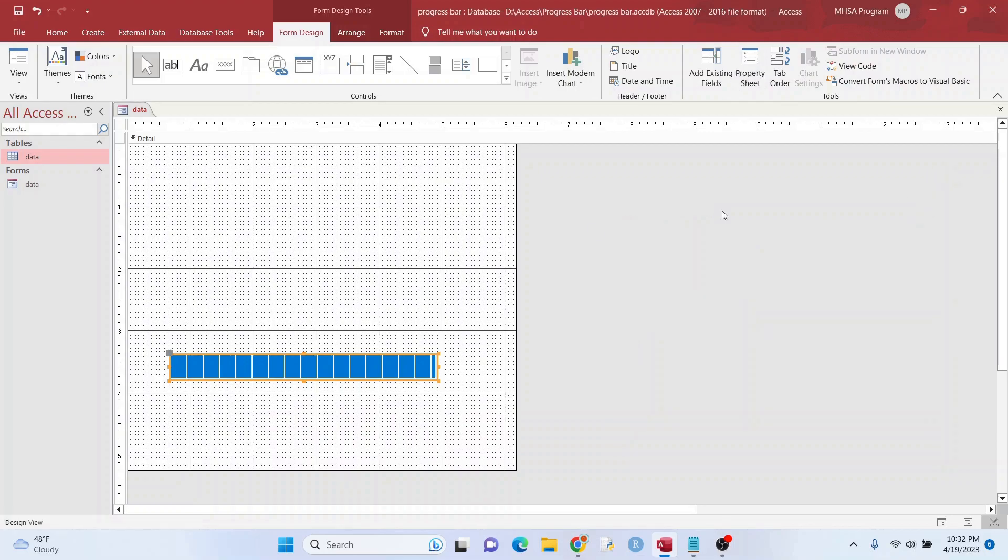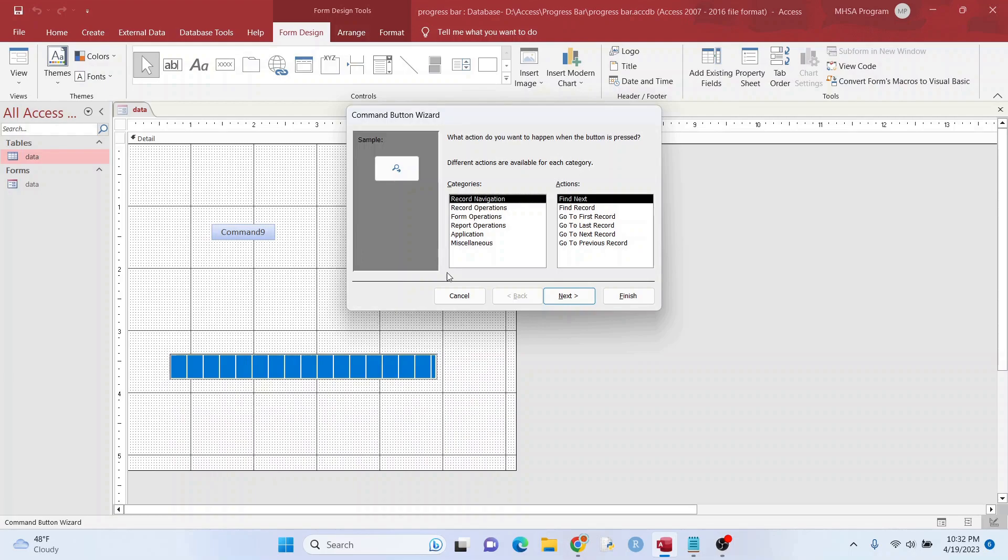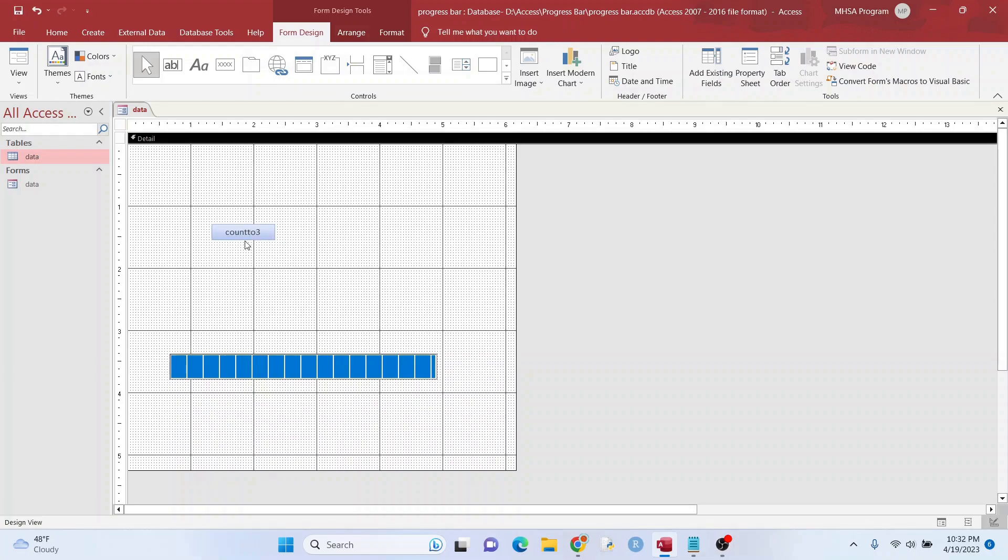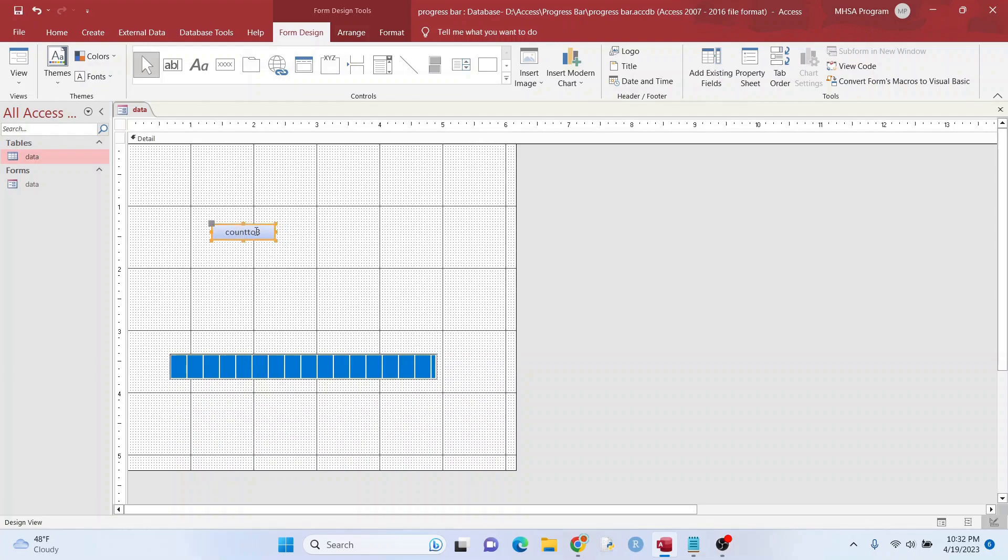What we're going to do is we're going to add a button that counts to three. Each time it counts, it's going to go further along until we get to three and we're done. So count to three. We'll just do that so we remember.